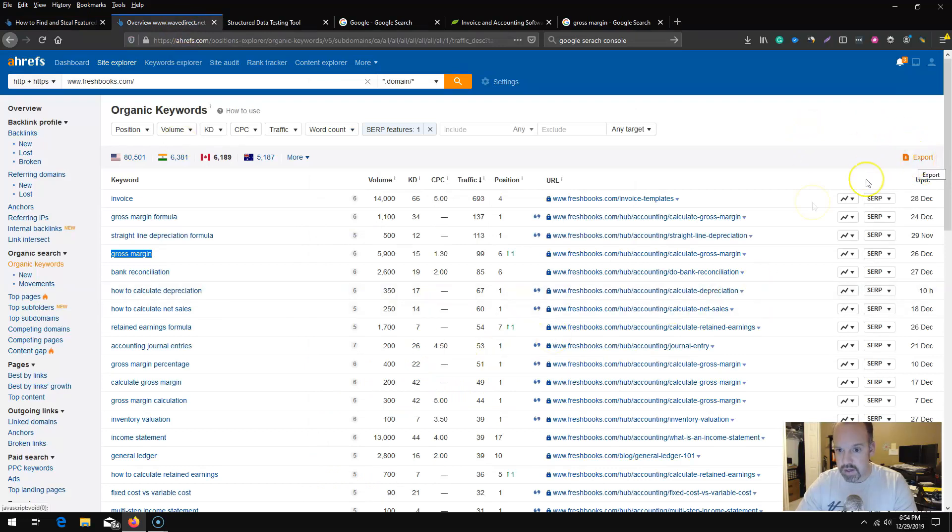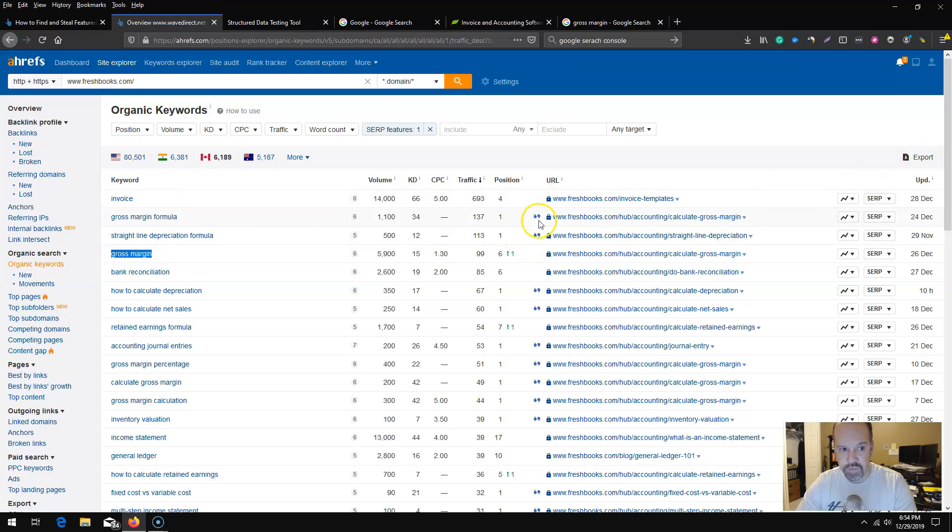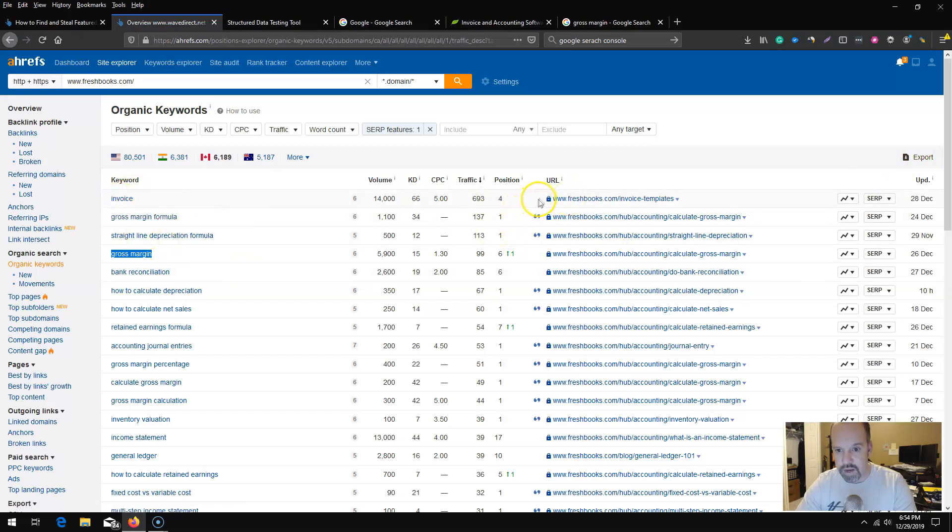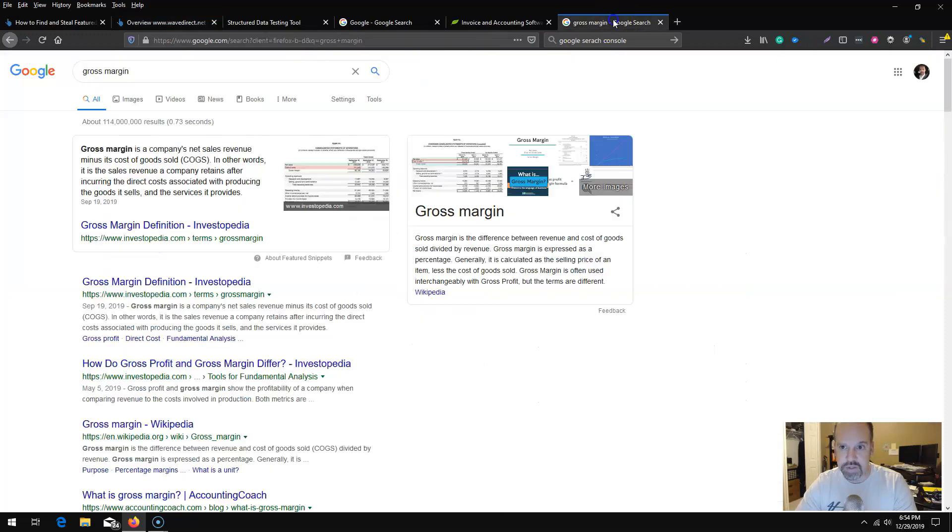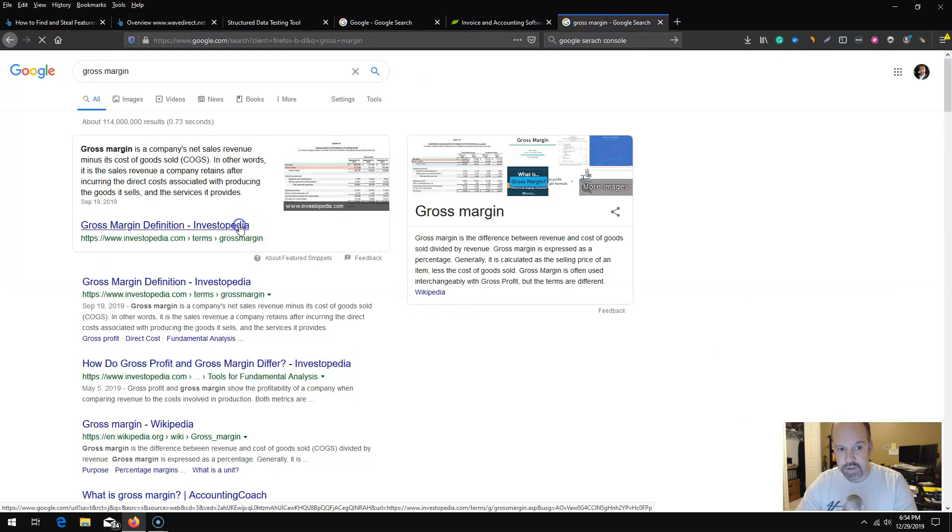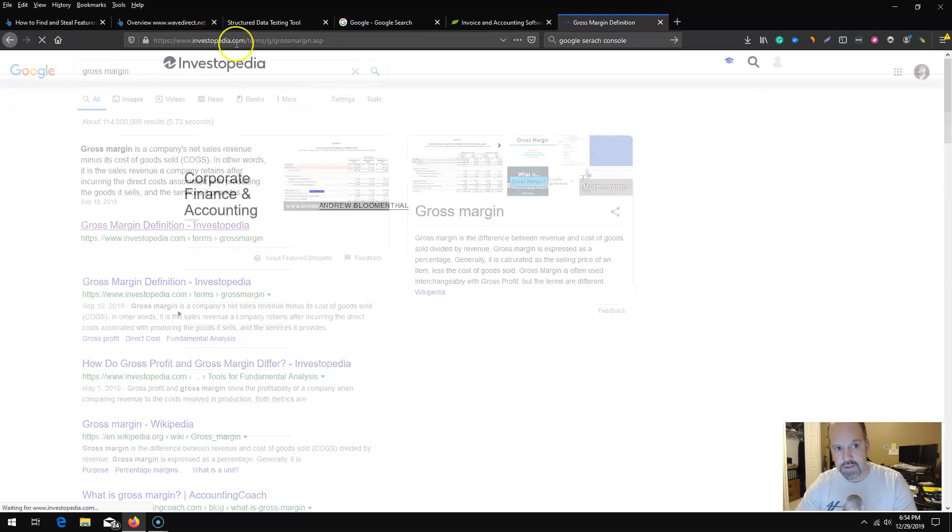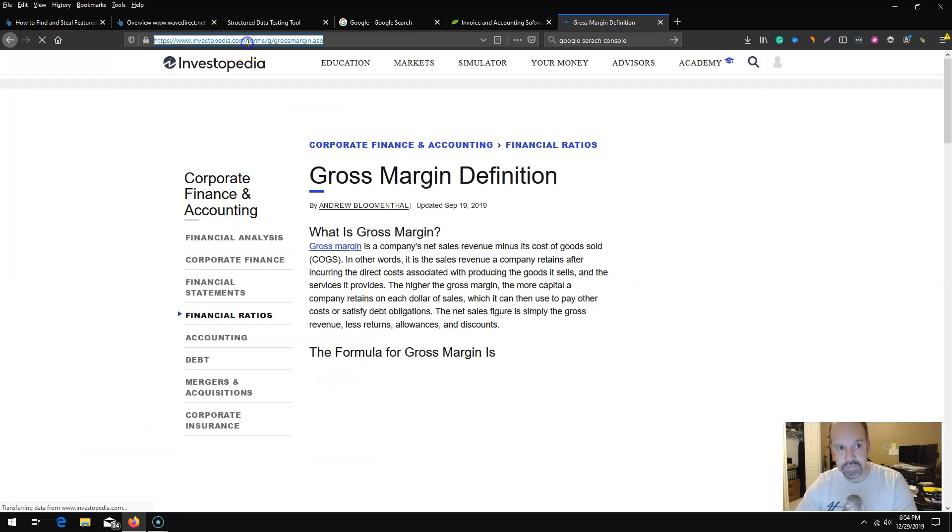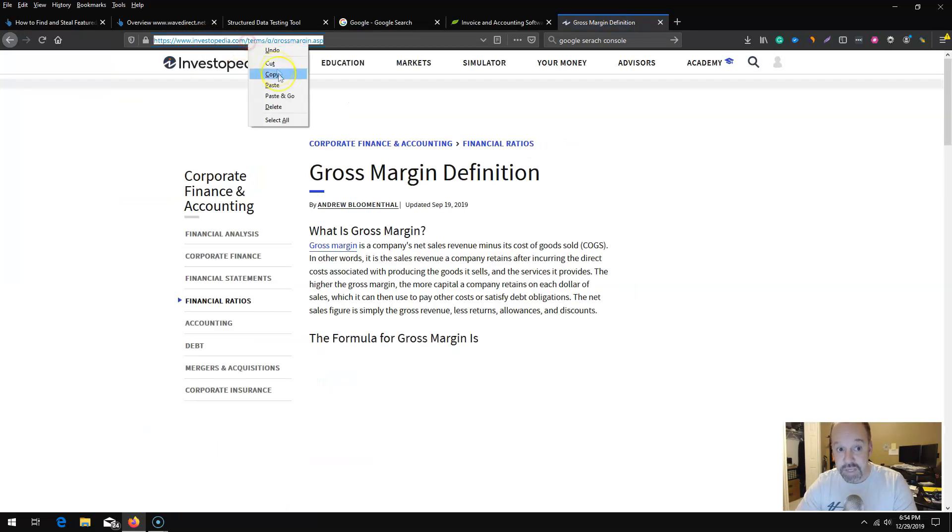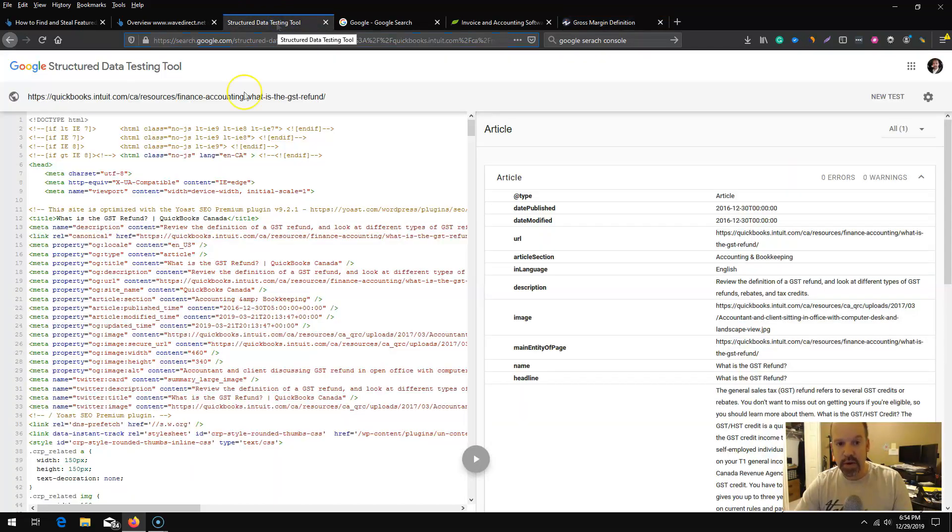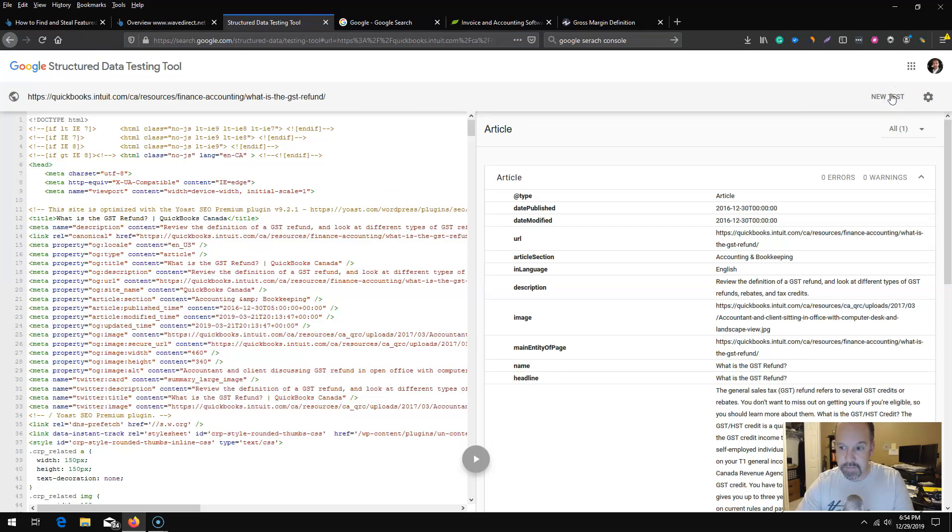You can export this section here. Basically anything that you have the featured snippet for, but everything else that you are ranking for but don't have the featured snippet would also be included. You can find these, click the term within the SERPs and do that same trick. Basically take the Investopedia URL, go back to the structured data testing tool and plug that in as a new test.